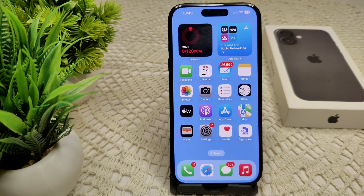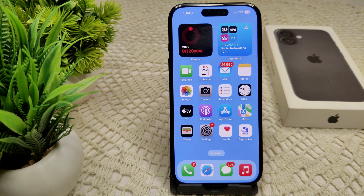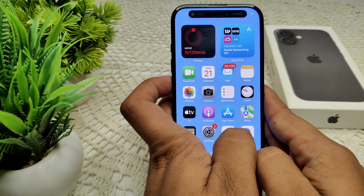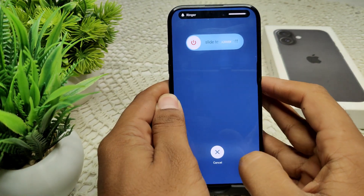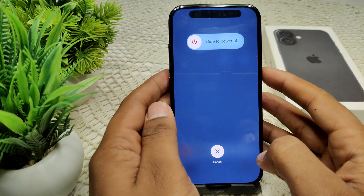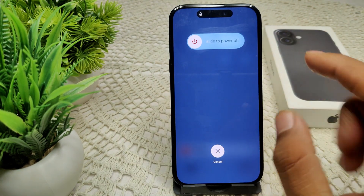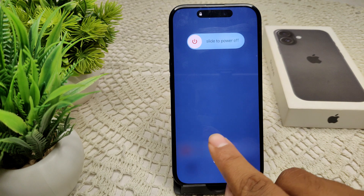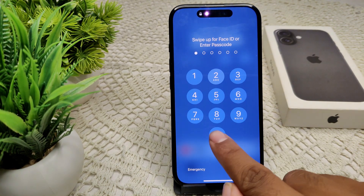Hi everyone, welcome back to the channel. So in your iPhone 16 and 16 Plus, recent calls are not showing. To resolve this problem, first we have to try a force restart of your device — this can refresh any glitches. Press volume up, volume down, then press and hold the side button until the screen turns off. After a few seconds, turn on your device and check if the problem is resolved.